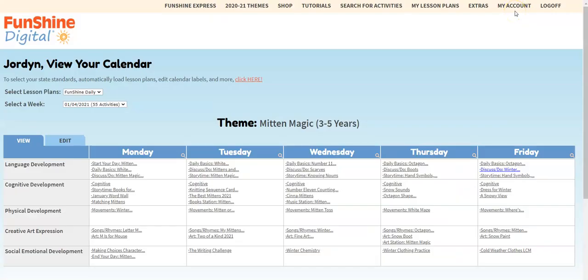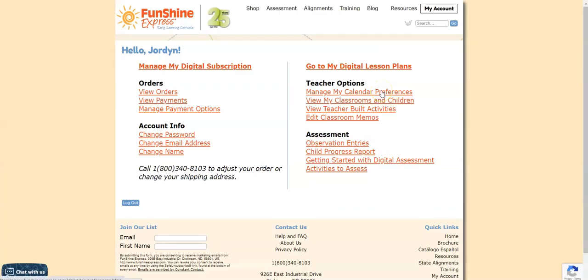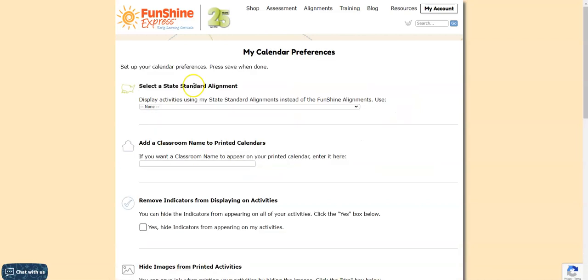The first thing you'll need to do is find your state standards and get them into your lesson plans. From your calendar, click the My Account button at the top of the page. Then click Manage My Calendar Preferences. Select a state standard alignment is at the top of the page. Click the drop-down and select your state and age group.